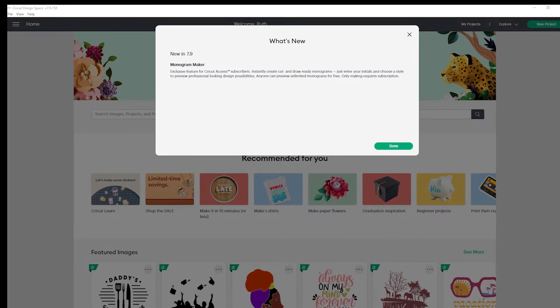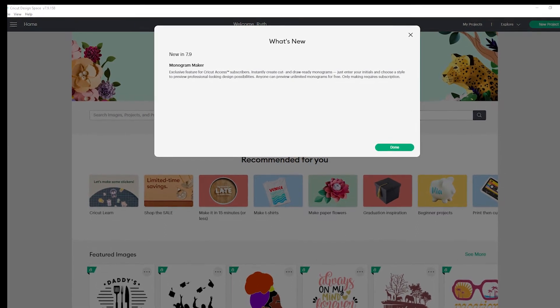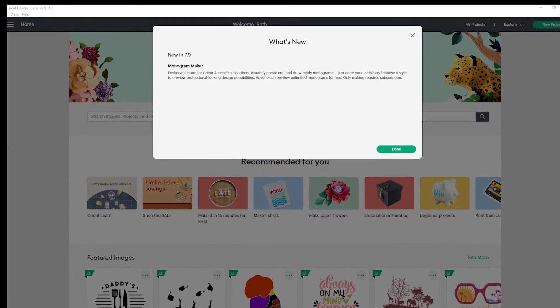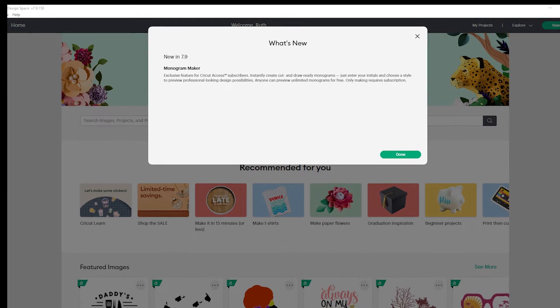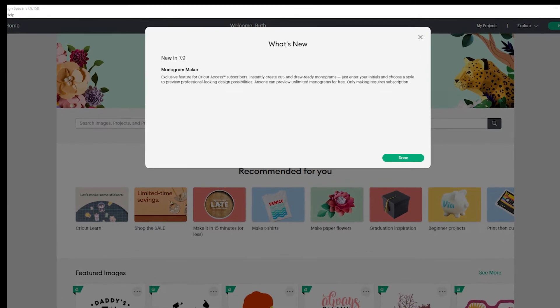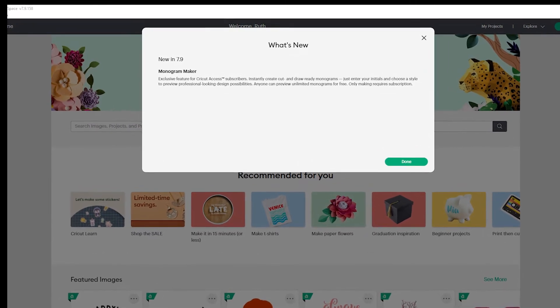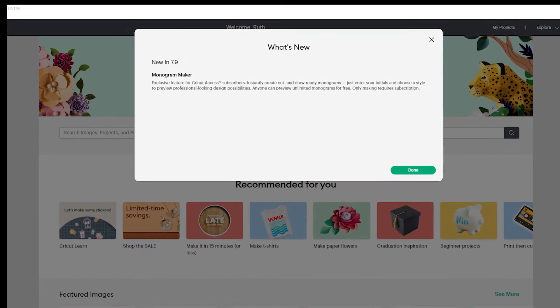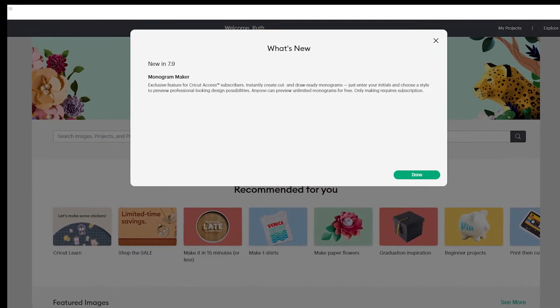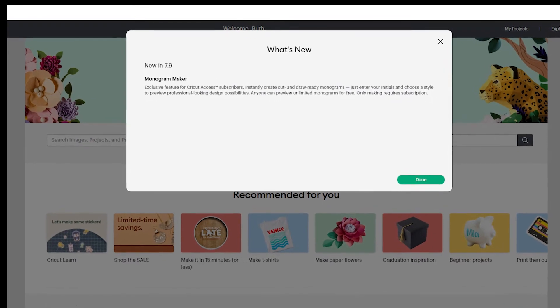Cricut released a second update in May of 2022. It contains one new feature and three improvements. This video is going to focus on the new feature, which is the monogram maker.